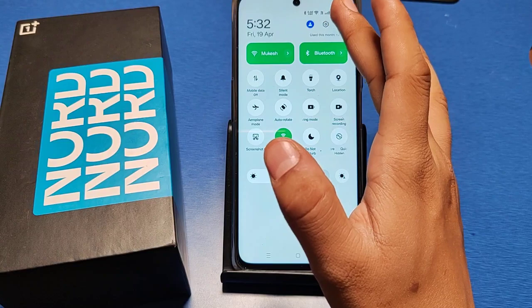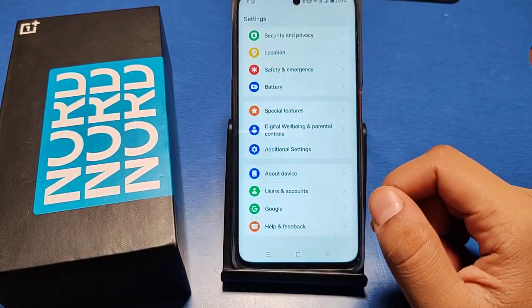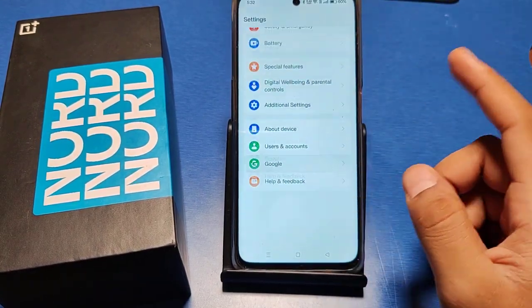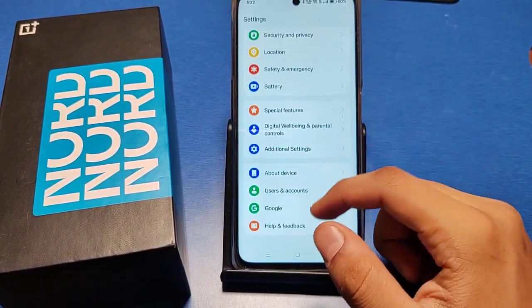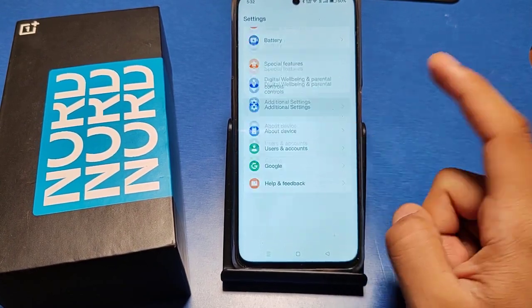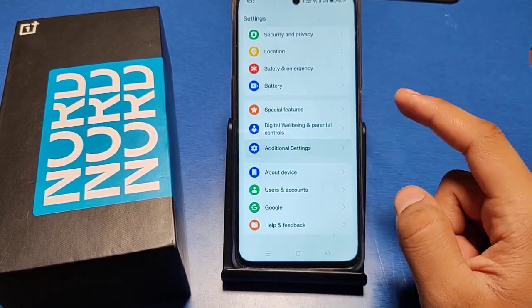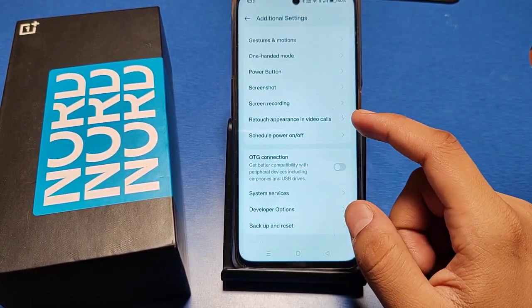Let's start. First, you have to go to the Settings option in your smartphone. You can search, or swipe down — you can see there is an Additional Settings option. Just click on it.